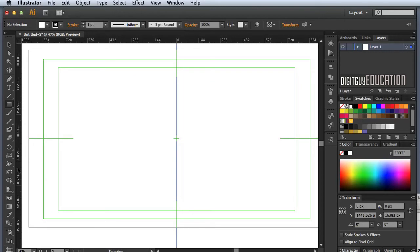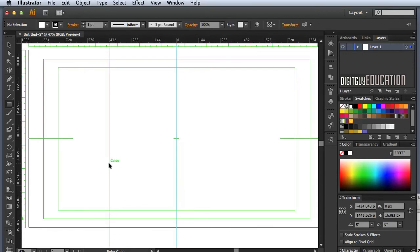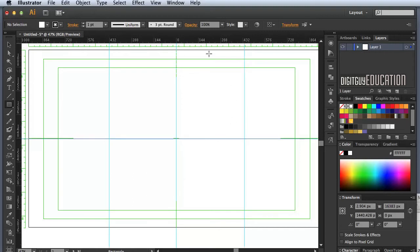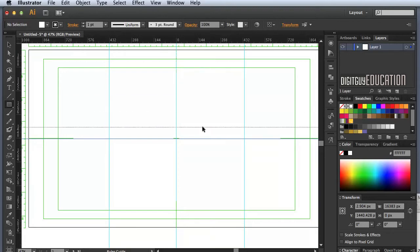I'm going to grab another guide and drag it out to 432, and I should have 432 on the other side. These don't have to be exact — you'll see why in a minute. I'll grab a ruler from the top and drag it down to the middle, then click and drag to get another guide down to approximately there. Now I'm ready to draw a curve for the type.